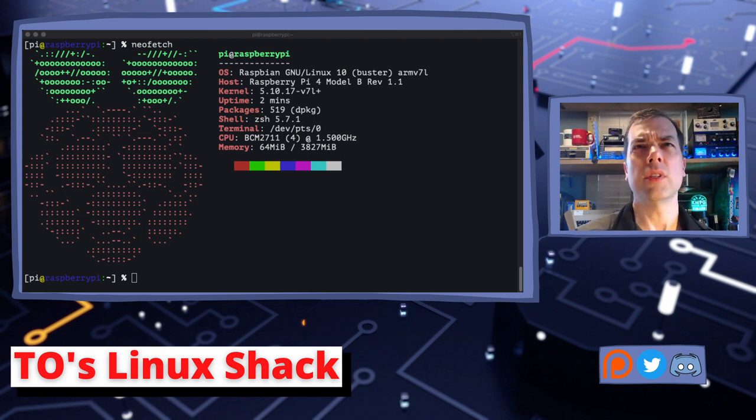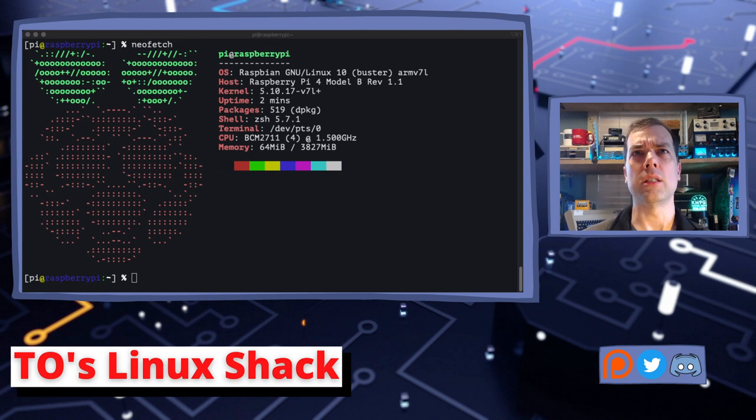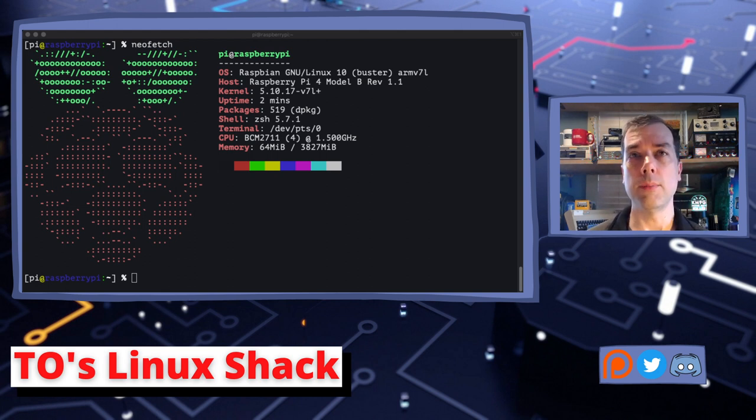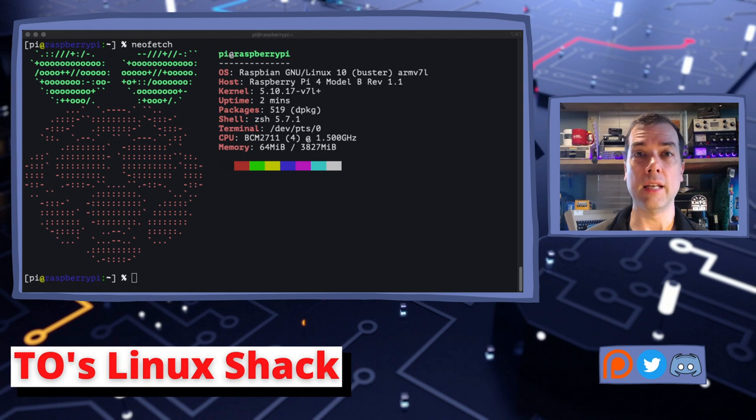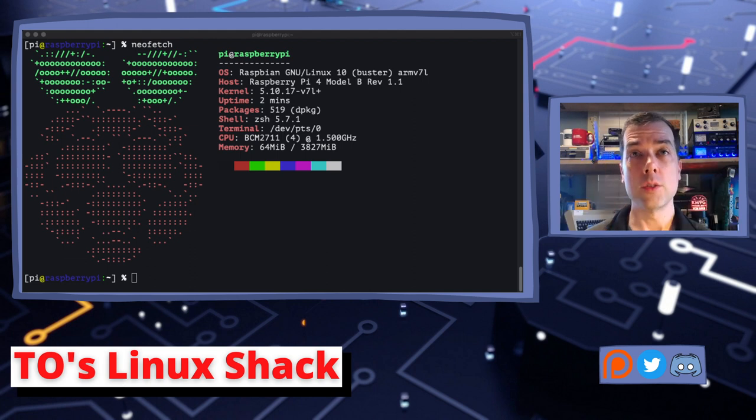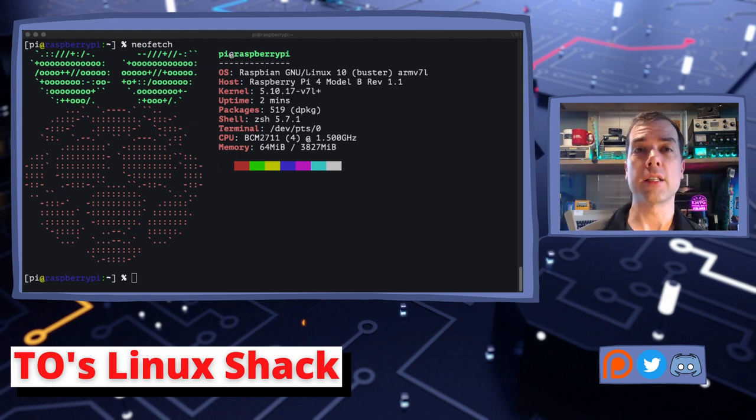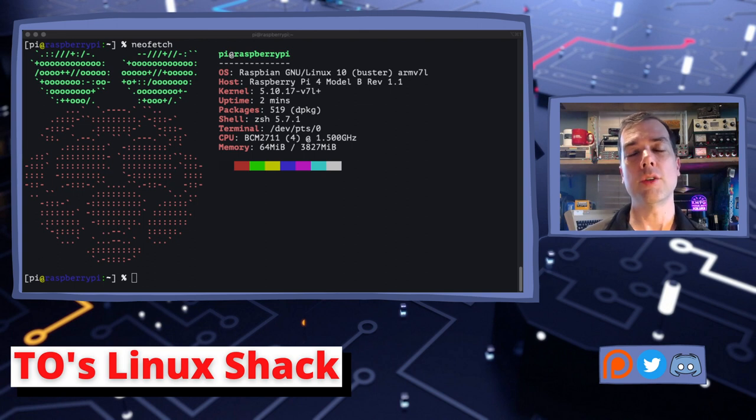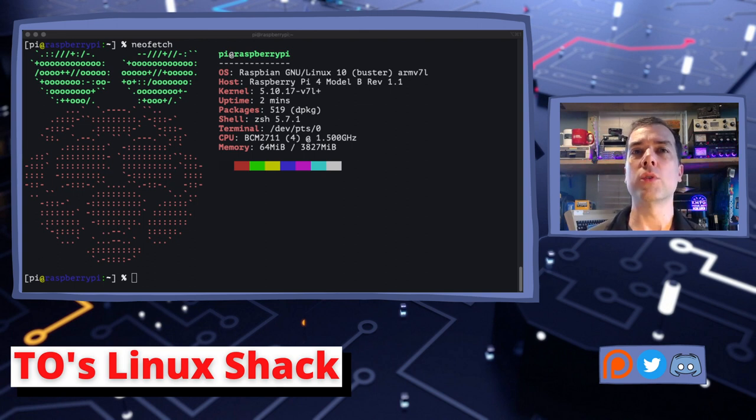One thing that this really doesn't tell me is how many cores I have. Oh yep, it does. Right next to CPU it says BCM 2711, then it says 4. So this is a 4-core machine. That is fantastic stuff, but all it tells you is how capable the machine is, not what's really going on.